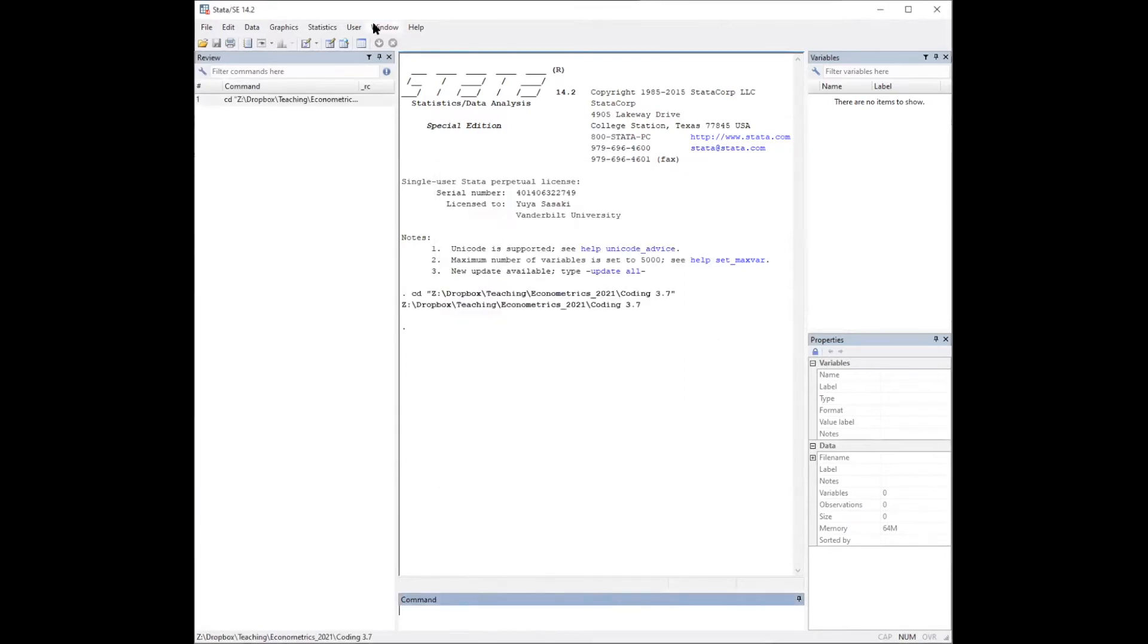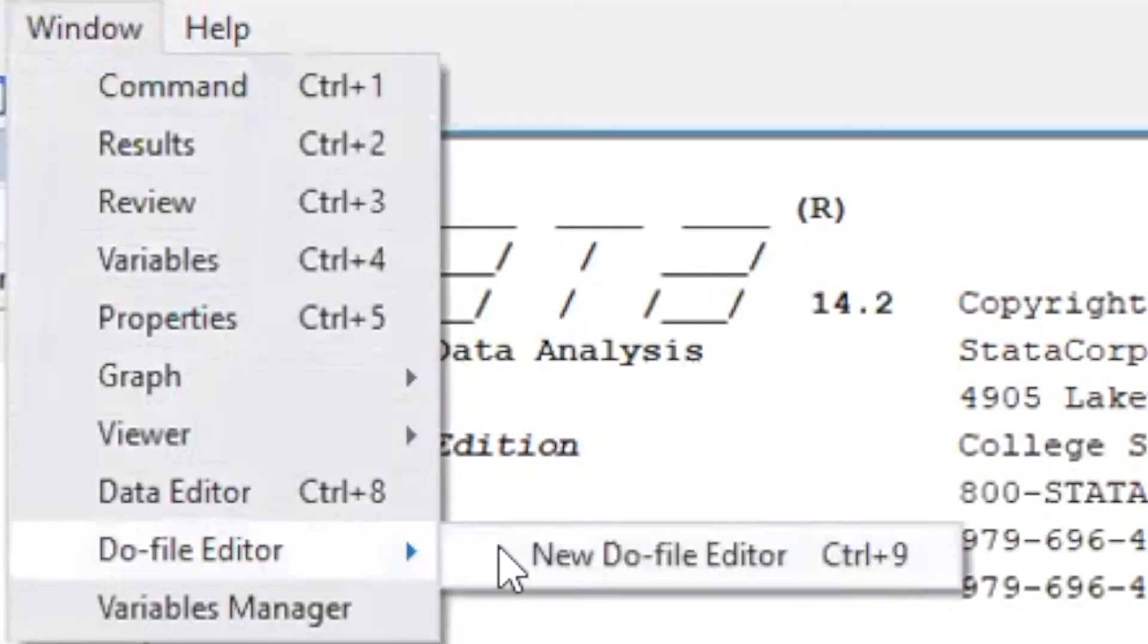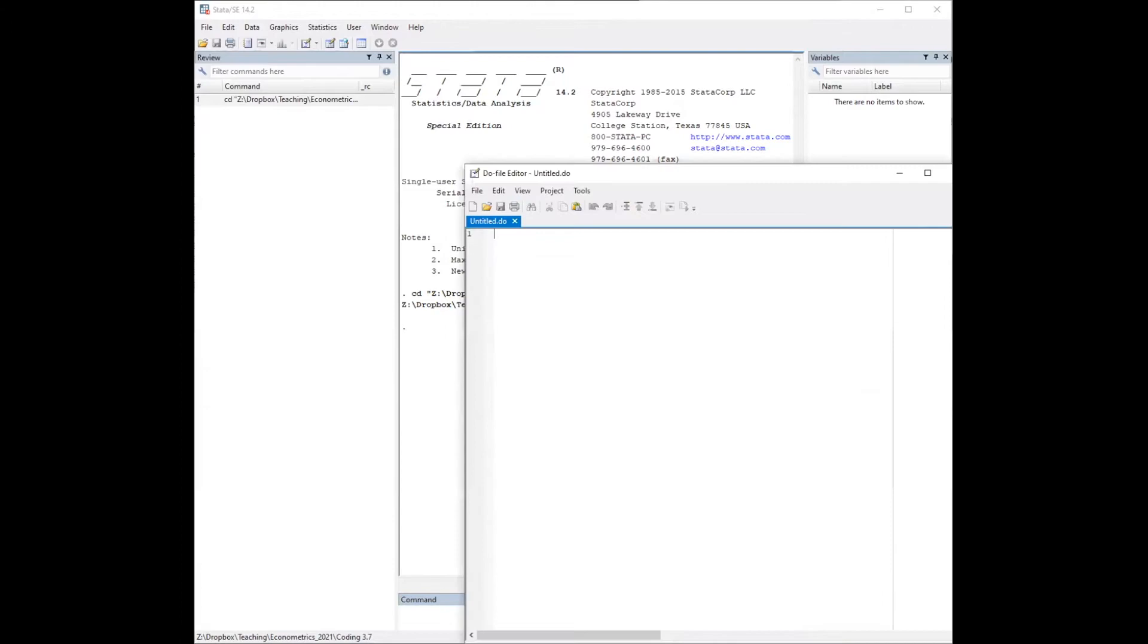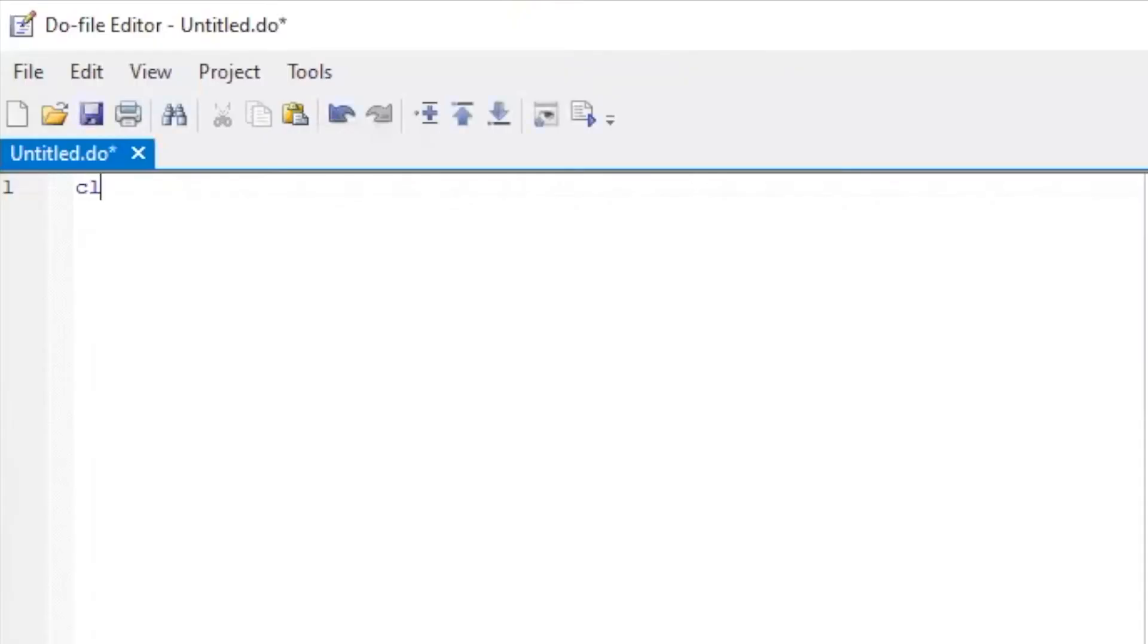Next, open a do file editor. Clear the existing data, and then load the CPS data.